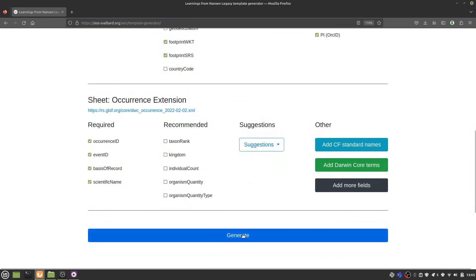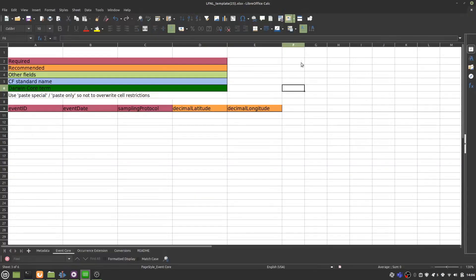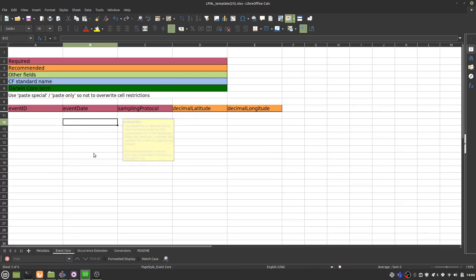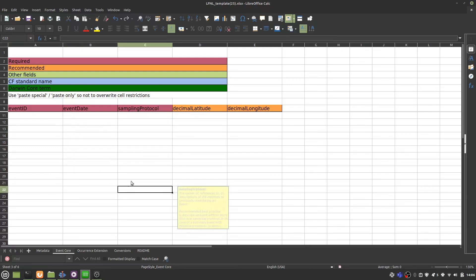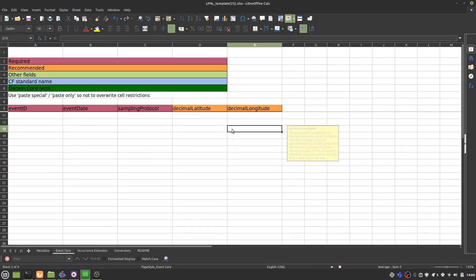Finally we can generate our template. One sheet has been created for each core and extension. The descriptions are visible as notes each time you select a cell. And there are cell restrictions, so for example, you can't insert text for a term where only numbers should be allowed.